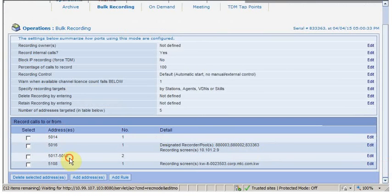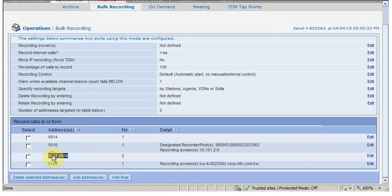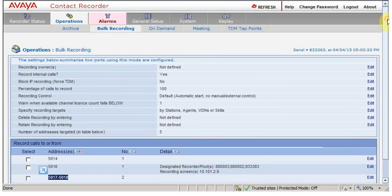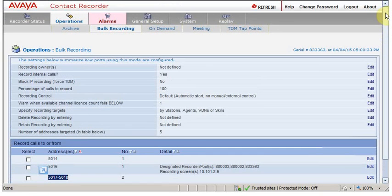So here is our station range which is 5017 and 5018, and you can see the number of stations which are added in this group. I am not sure right now whether we have these stations available in our CM, so let's find out whether we have any alarms or not.